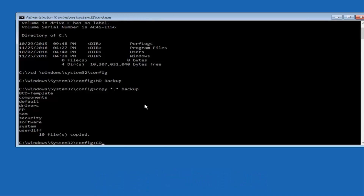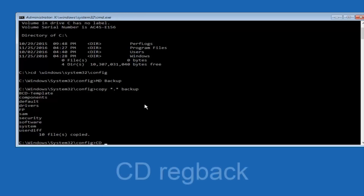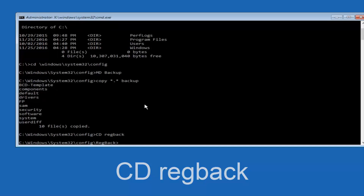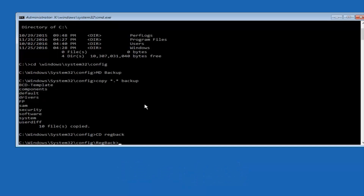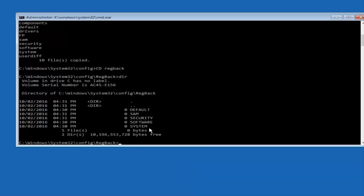Now what you're going to do is type CD, space, then RegBack, and then hit Enter on your keyboard. Now you want to type DIR again — all lowercase, though it doesn't really matter — and then hit Enter on your keyboard again.